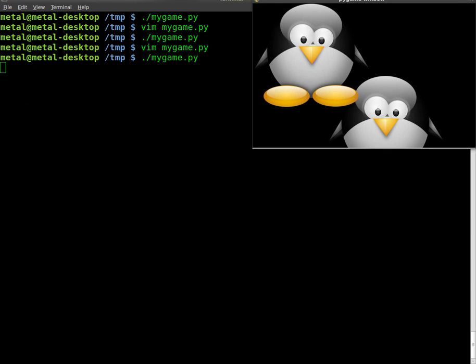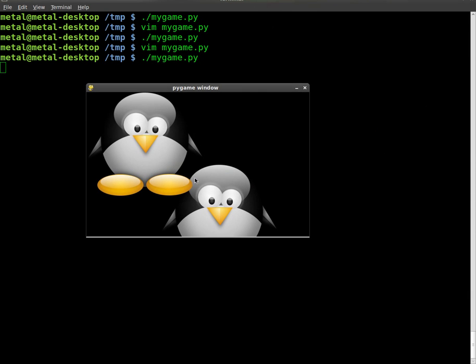I'll run my code again. And now we have two Tuxes. Now you notice this Tux, if you look at his foot there, is on top of this Tux, and that's because we drew him second. So the order you draw stuff in decides where it is, because the stuff drawn first will be in the background, the stuff drawn second will be in the foreground.